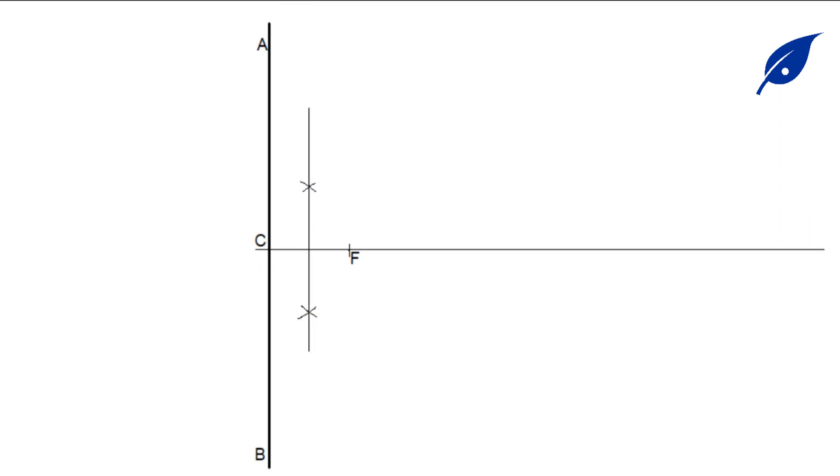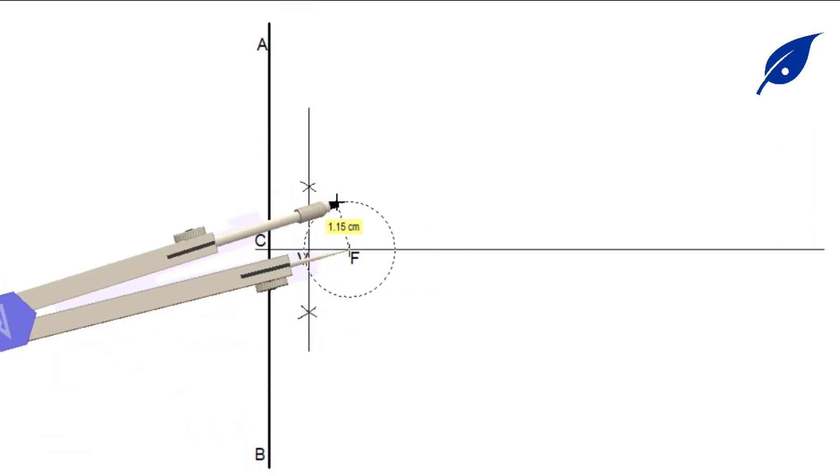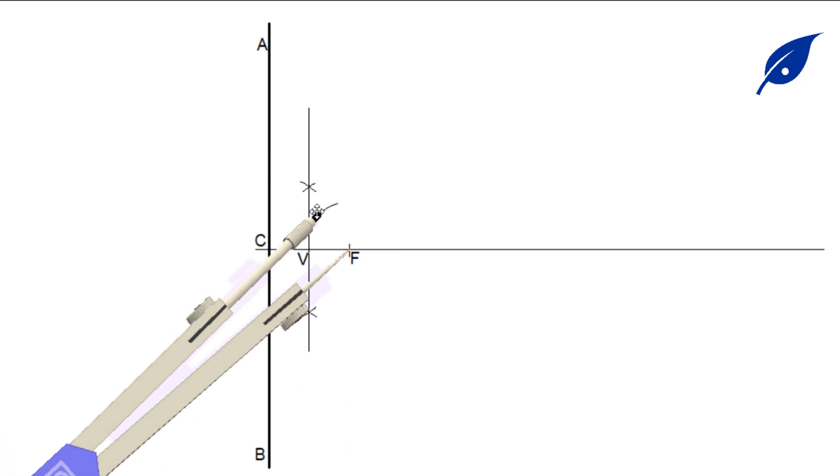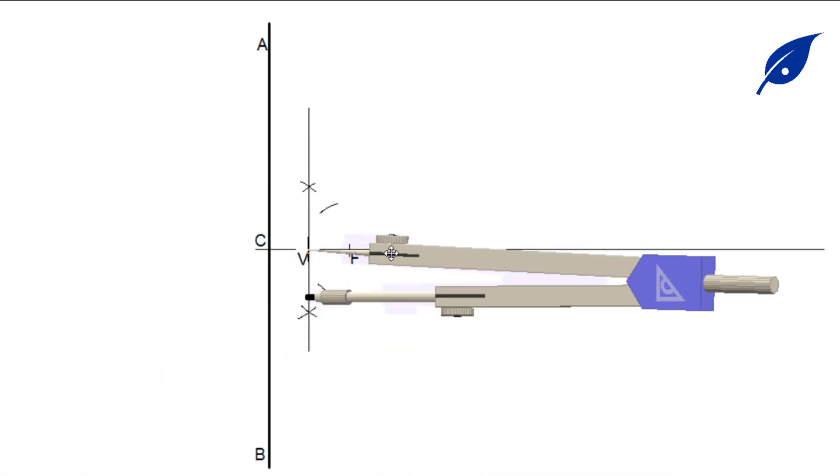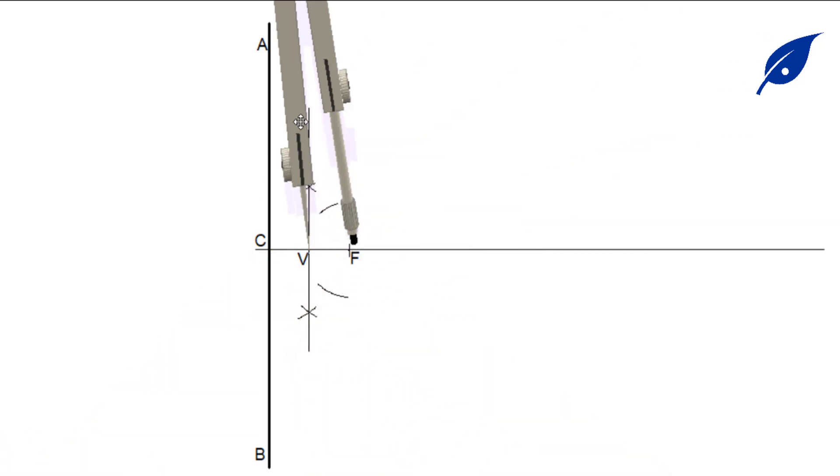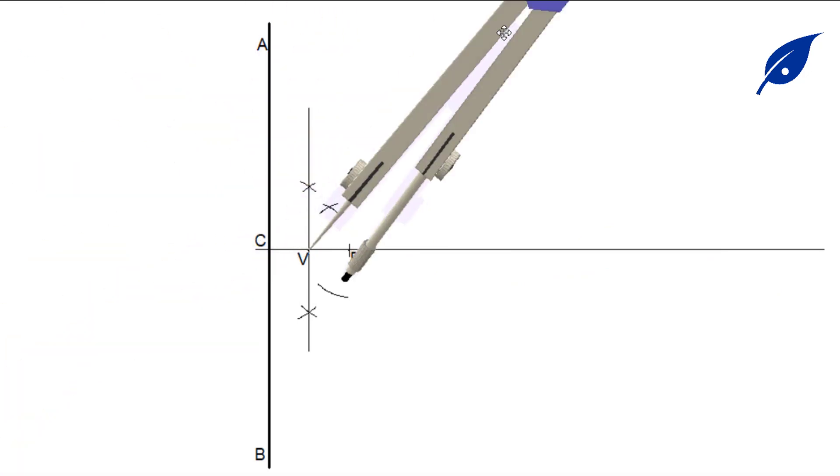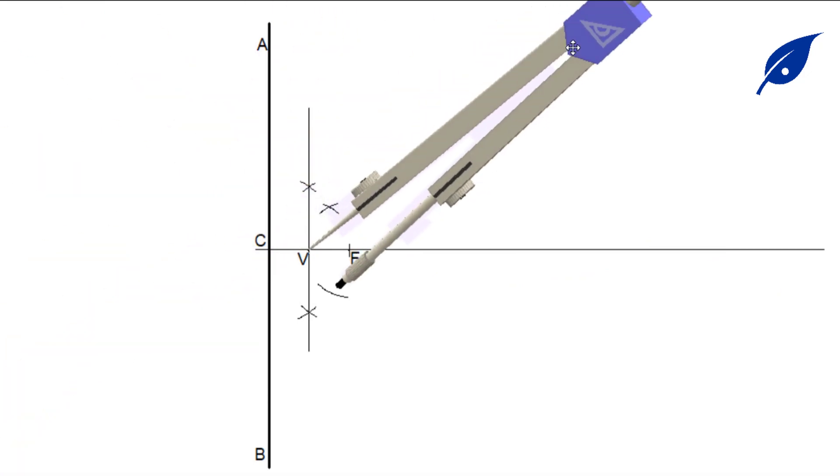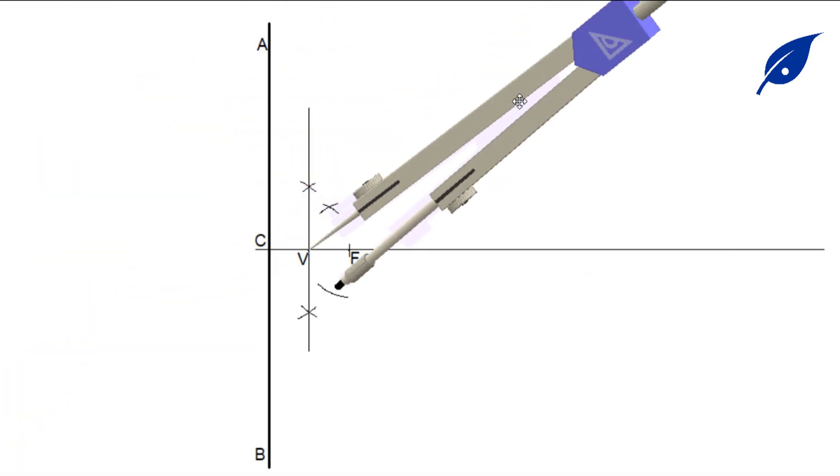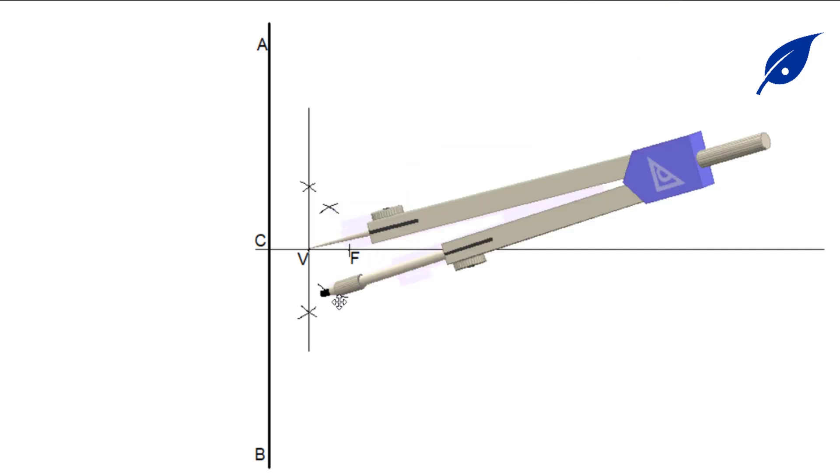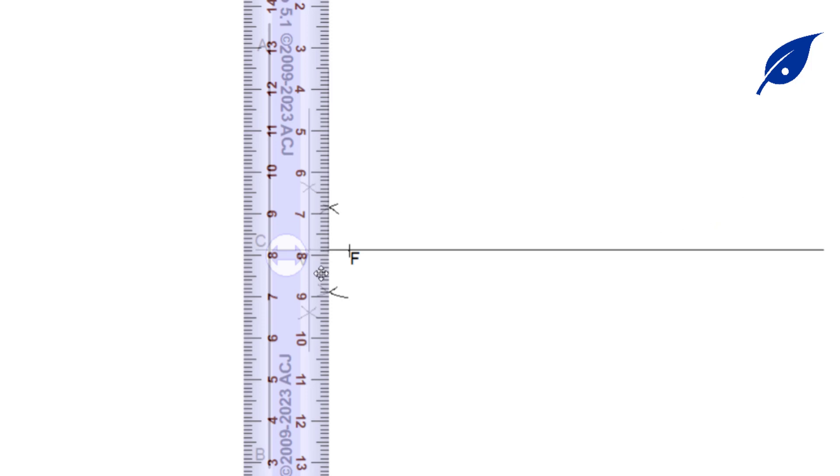To start the construction of the parabola, we'll bisect the line VF so that we'll get our first point which is one. Then we label it one. After that, to get the remaining points of our parabola, we use the distance VF to get the various points - point two, three, four, five.